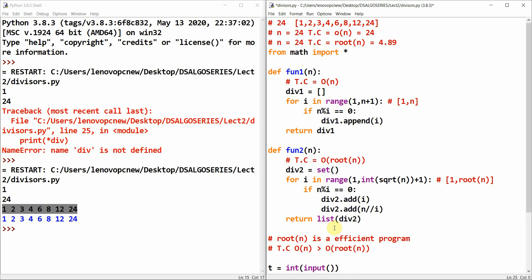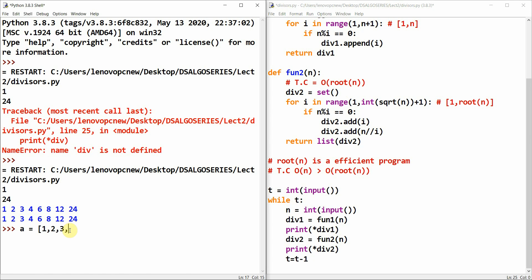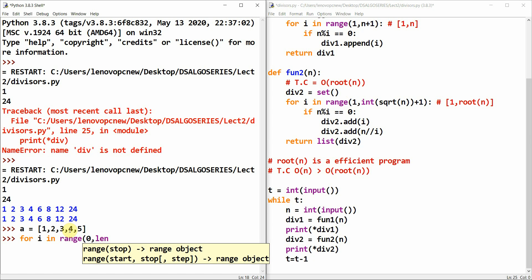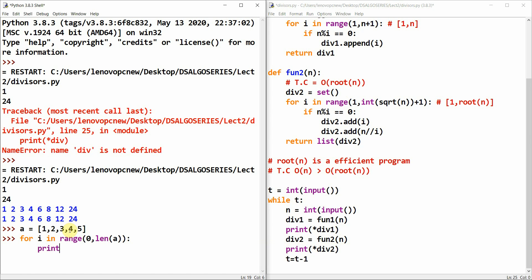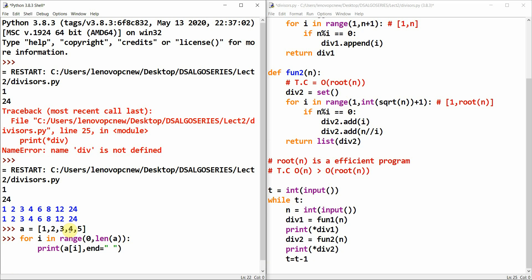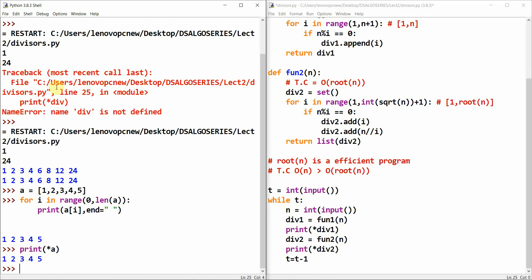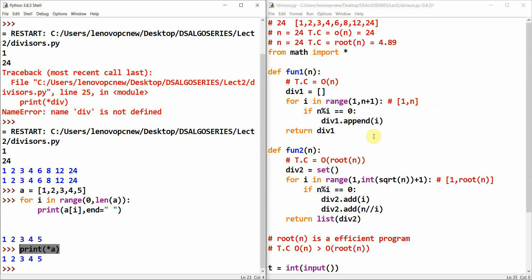Here's a shorthand trick: if I have a list a = [1, 2, 3, 4, 5] and I want to print it space-separated, instead of writing a full for loop, I can do print(*a) in a single line. This is more efficient when you want to print a large list. That's it for this tutorial — catch you in the next one, thank you!